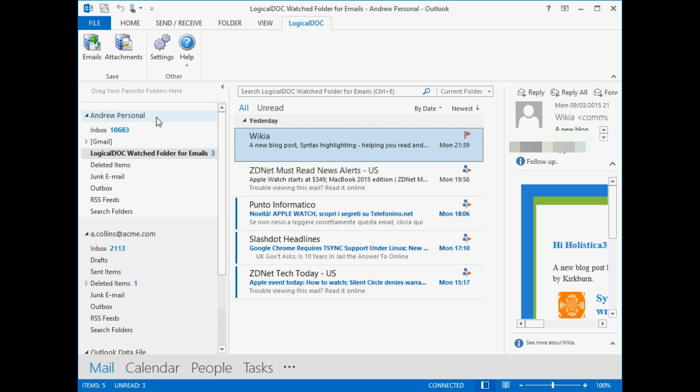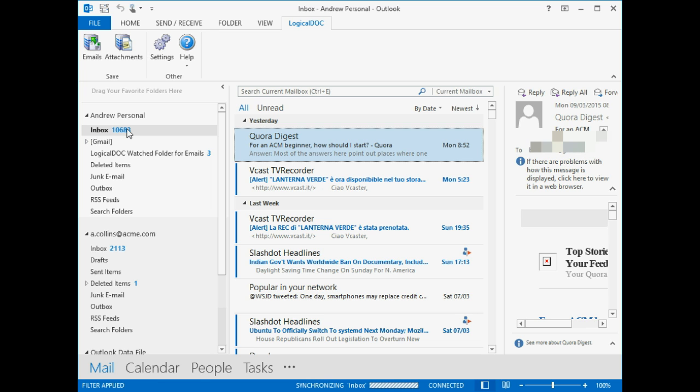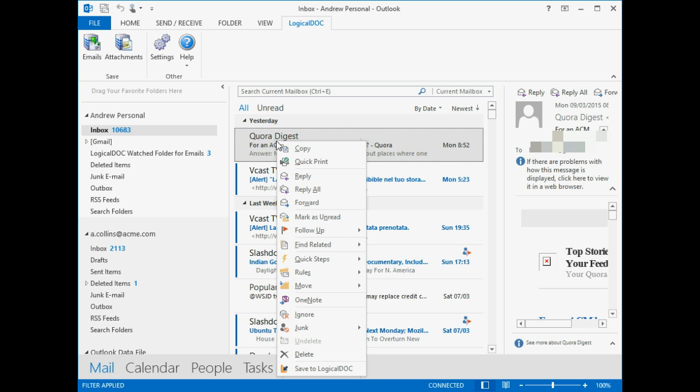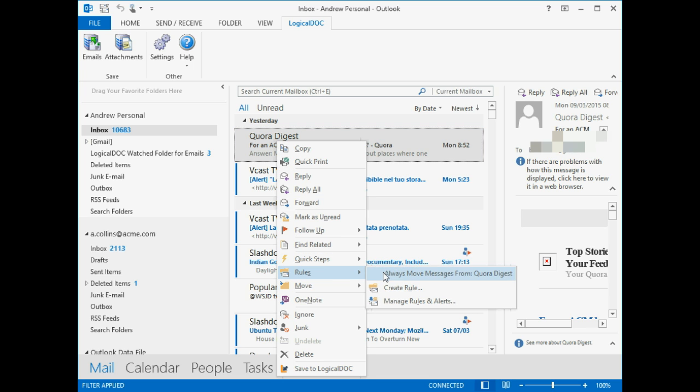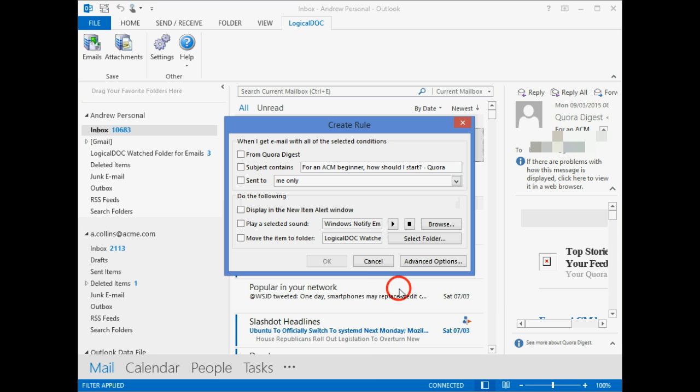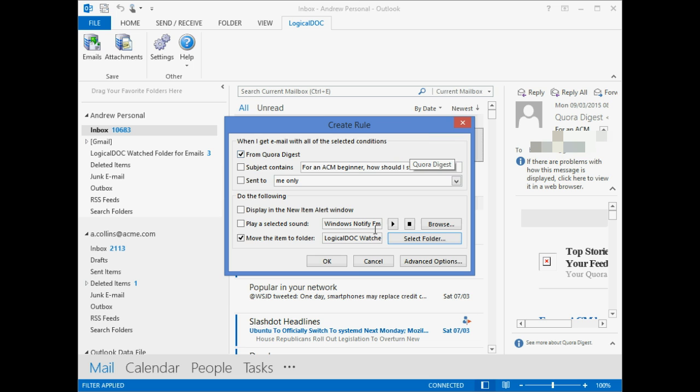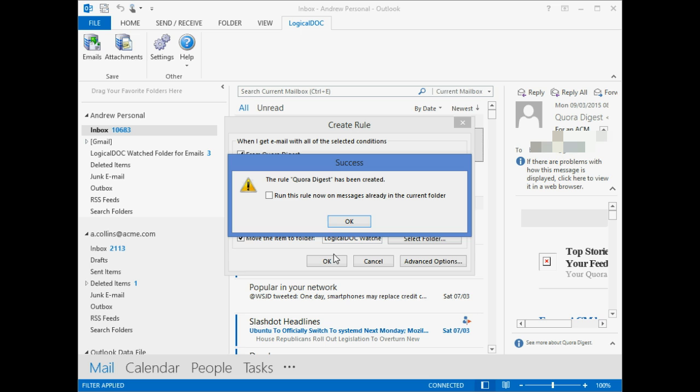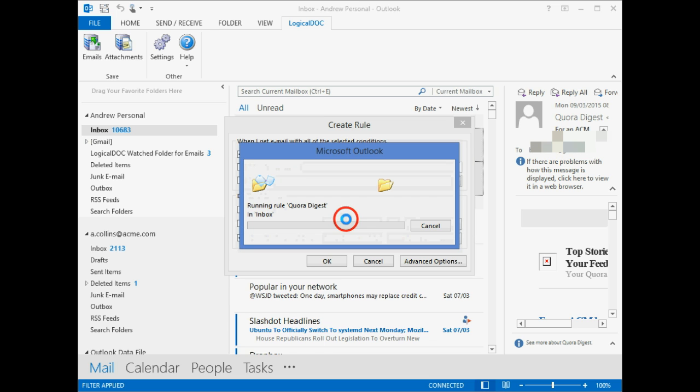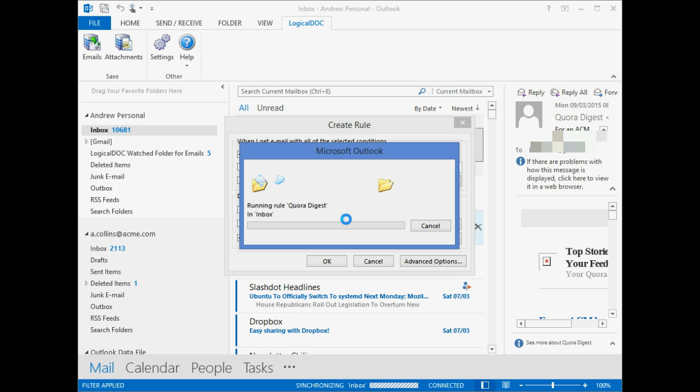Now we can move to a more complex operation. Starting from a message, we create a rule that automatically moves messages based on the sender. We run the rule immediately, and Outlook starts to move messages into the monitored folder.